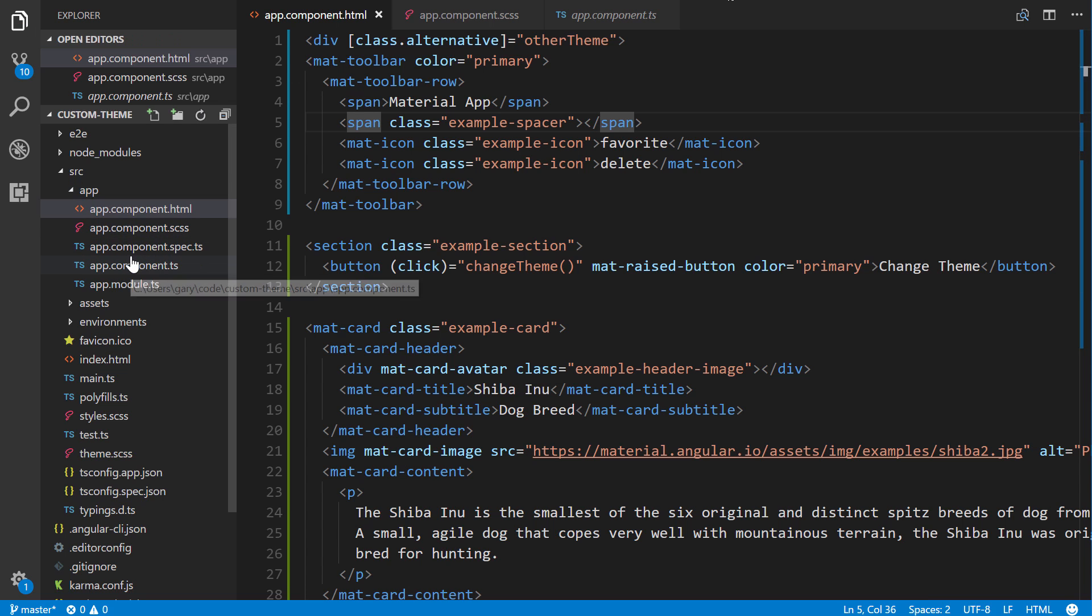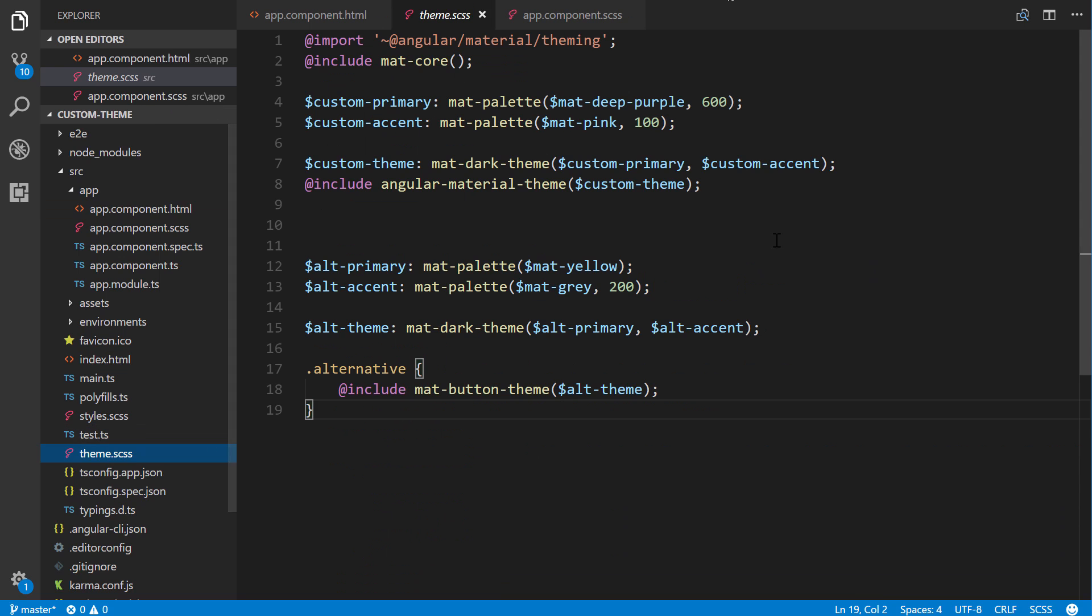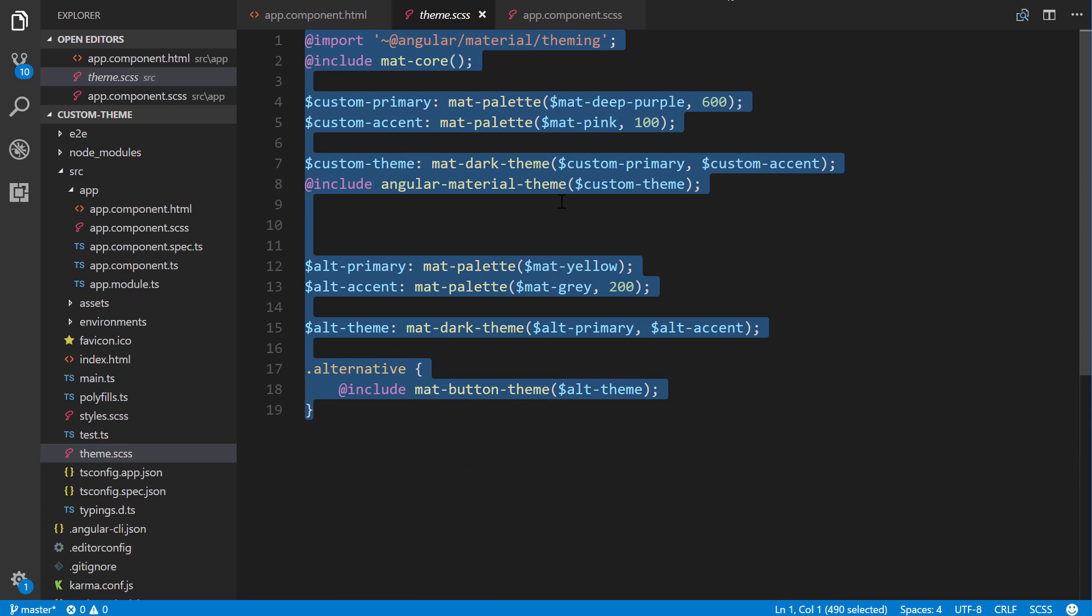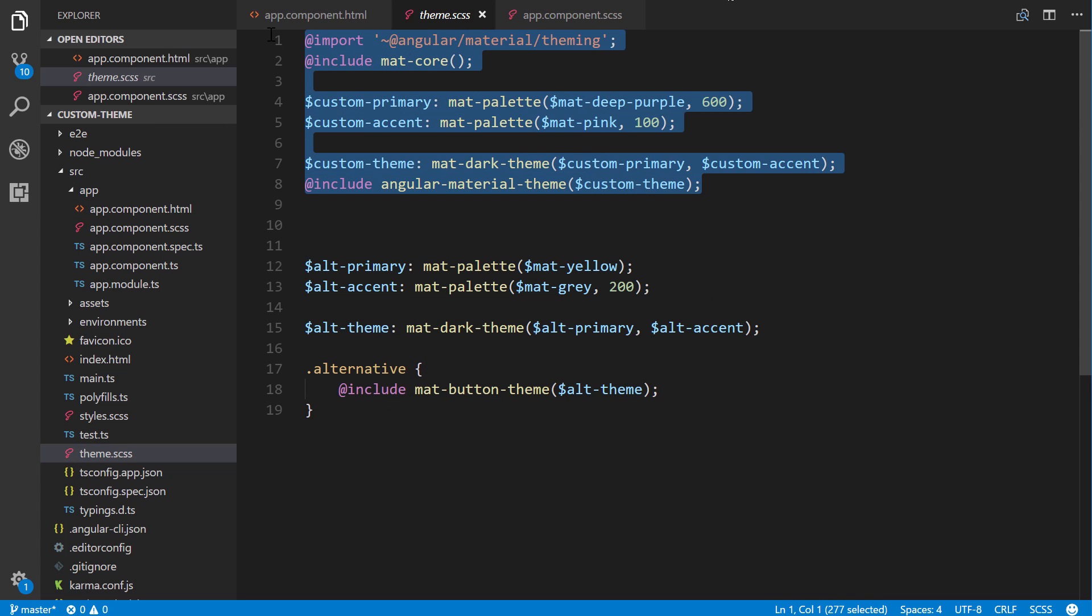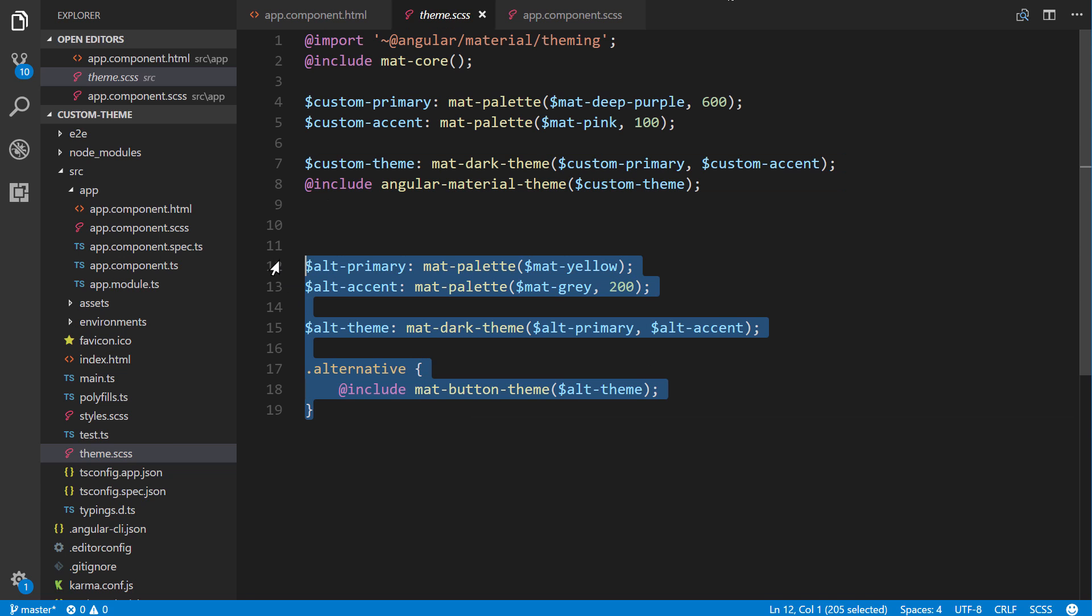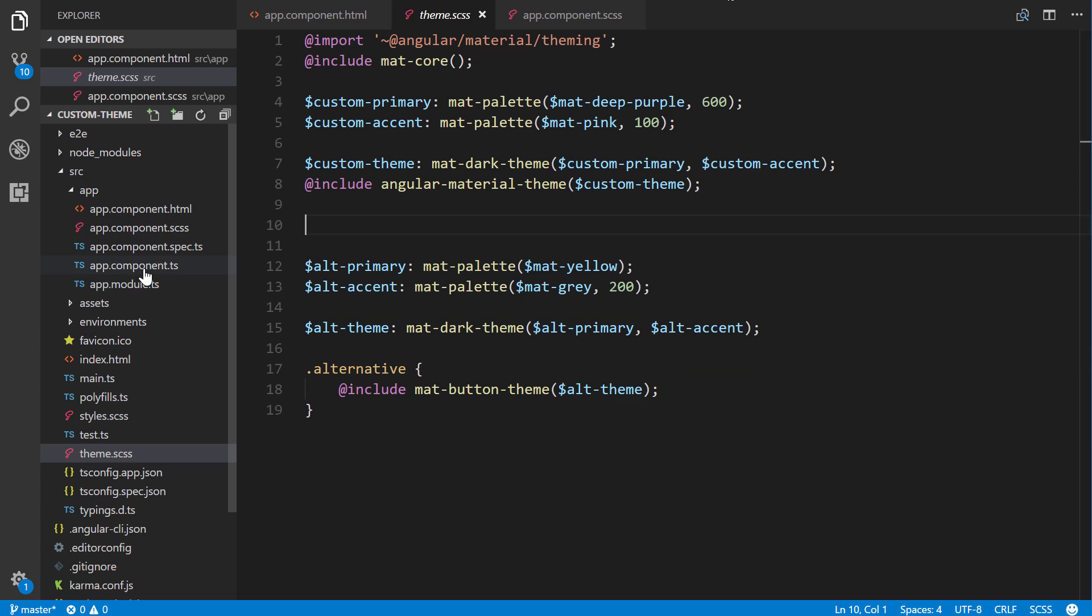So go ahead and save that. And before I get back to the component, let's check out real quickly our theme. This is what we worked with in the previous tutorial. So up here is our main custom theme that we created. Right here is the alternative theme. Alright, so just thought I would show that real quick as a refresher.